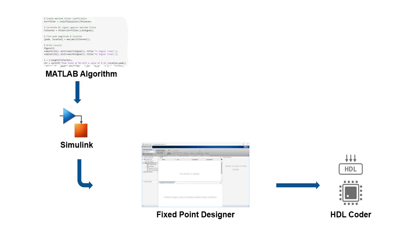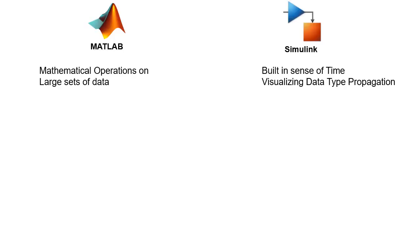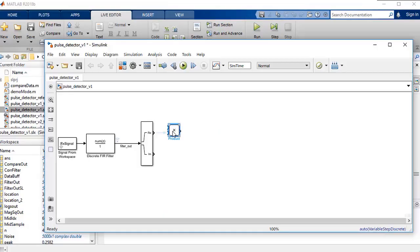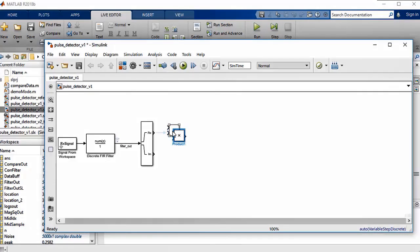In the first part of the video series, we discussed the strength of MATLAB and Simulink and provided an overview of the HDL Coder self-guided tutorial available on the MathWorks File Exchange website. In the second video, we created the Simulink model, Hardware Implementation of the Pulse Detection Algorithm.